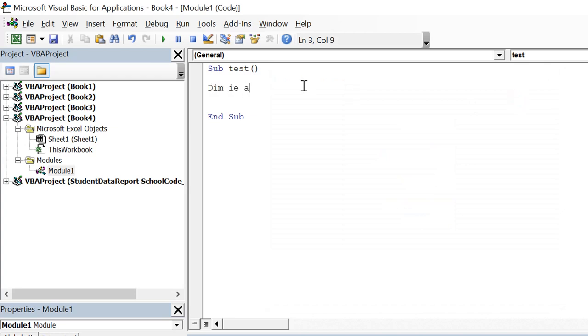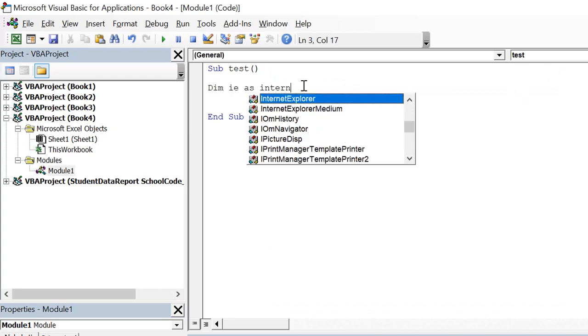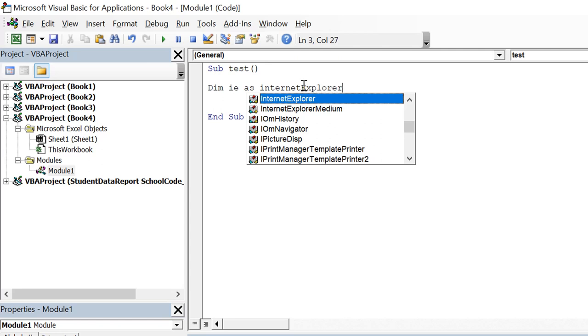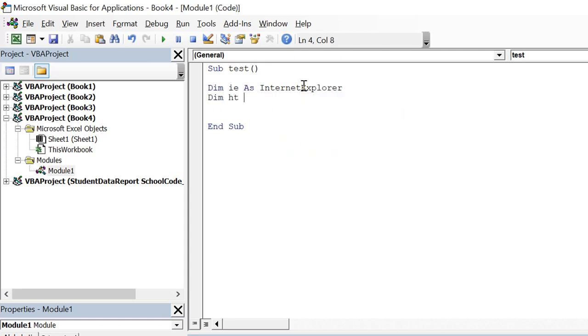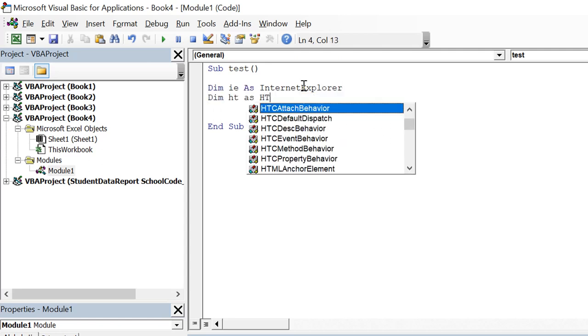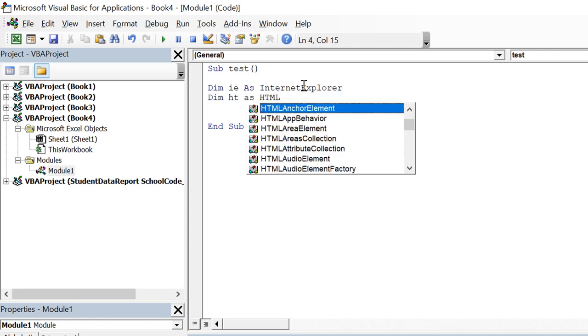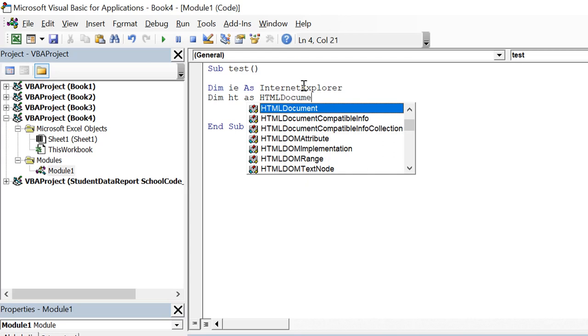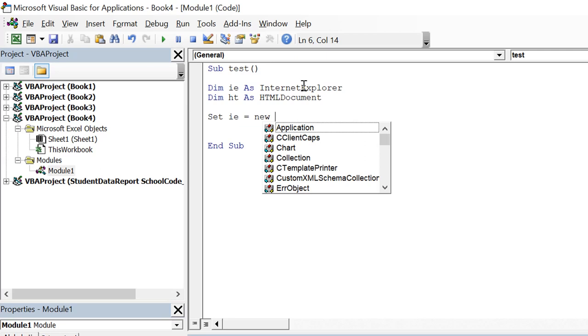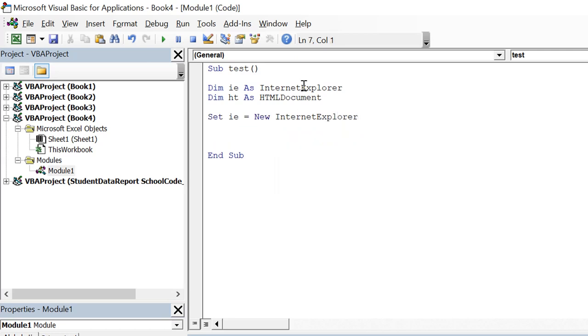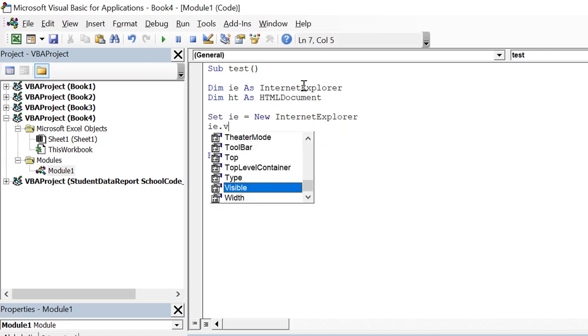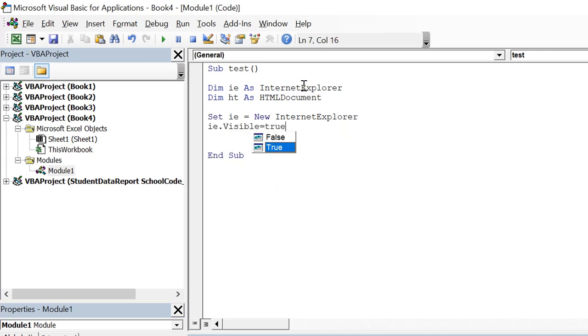So dim ie as Internet Explorer. Dim ht as HTML Document. Set ie equals new Internet Explorer. IE dot visible equals true. IE dot Navigate.